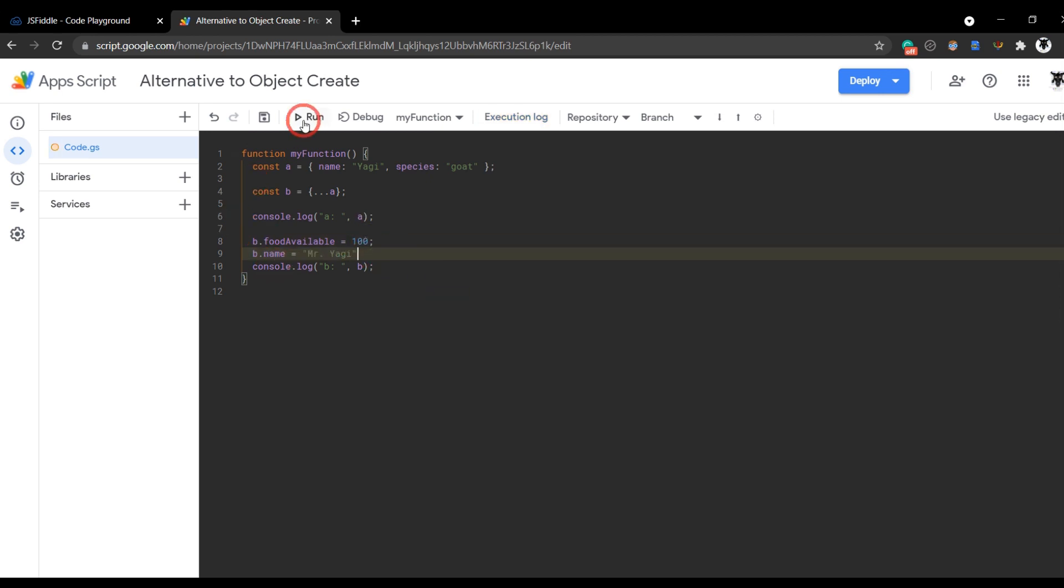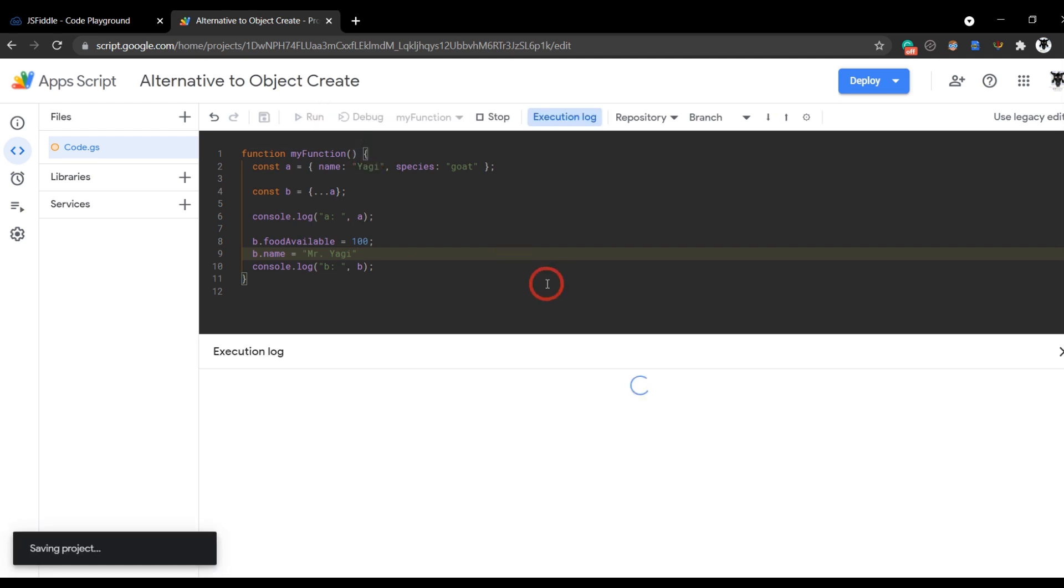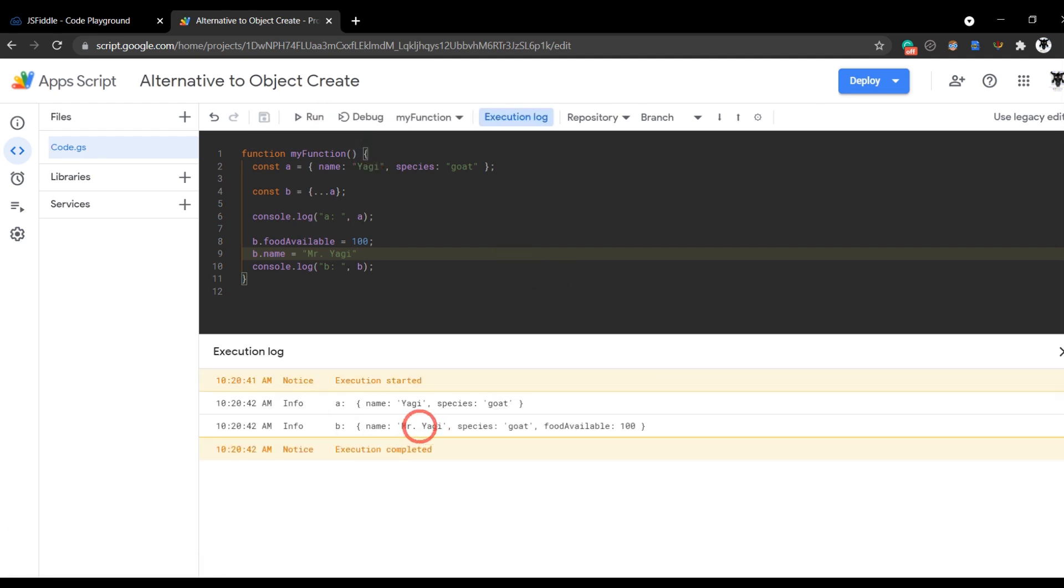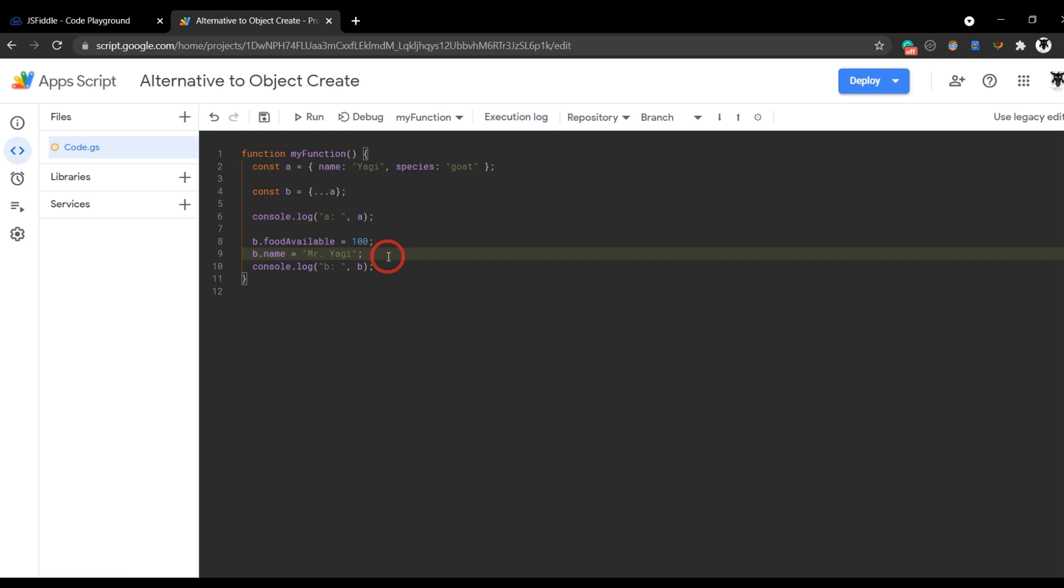And of course, if we unhide that one, in b we've changed the name. But in a, the name hasn't been changed. So we know it's been cloning successfully.